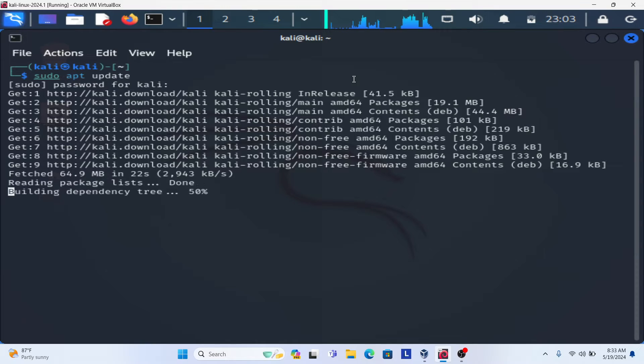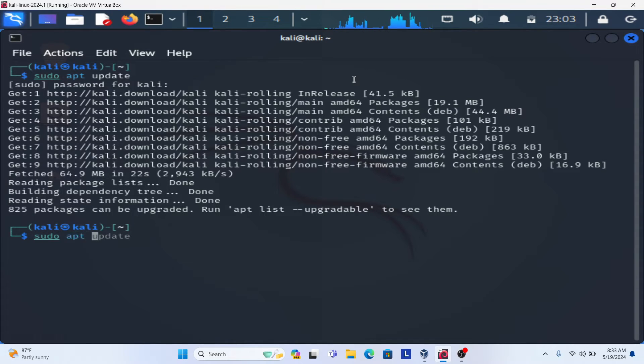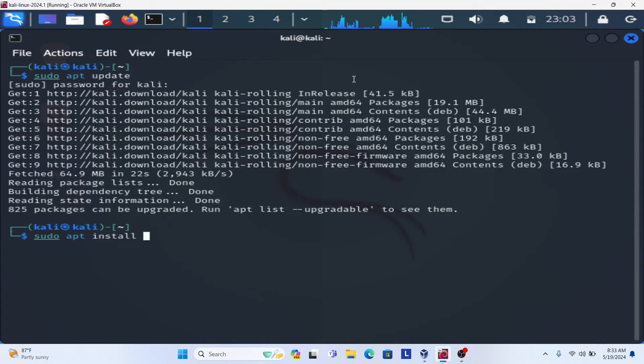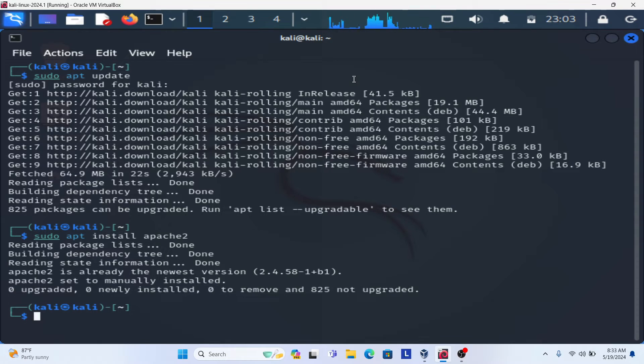Let's see. Now run sudo apt install the package for Apache server that is Apache2. You can see the package has been already installed with the latest version.